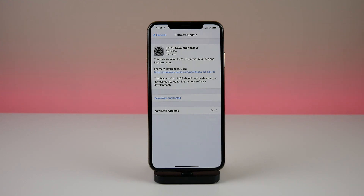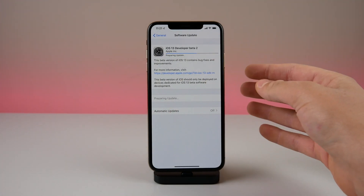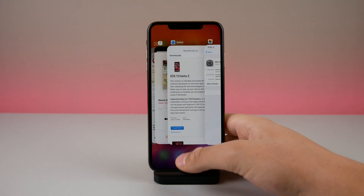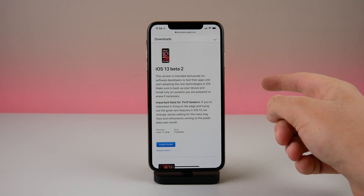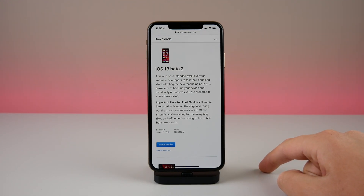The first feature is over-the-air updates are now a thing with iOS 13. With beta 1, the only way to install it was to use a computer, which was pretty silly. Here in beta 2 we finally have over-the-air updates. On the developer website, there is now an actual install profile button so you can install it a lot easier. The update took about 10 to 15 minutes to install.